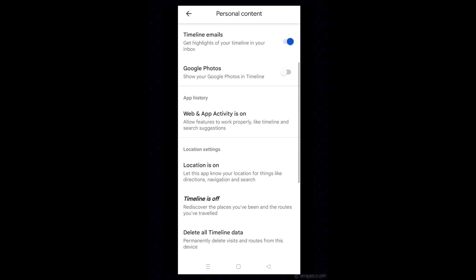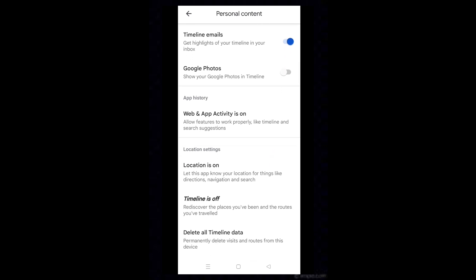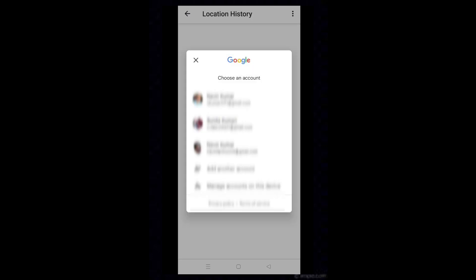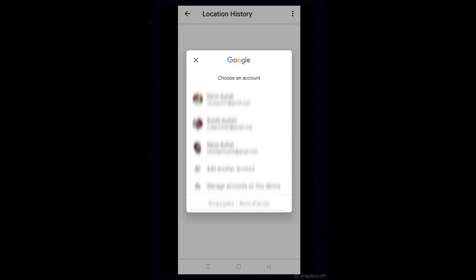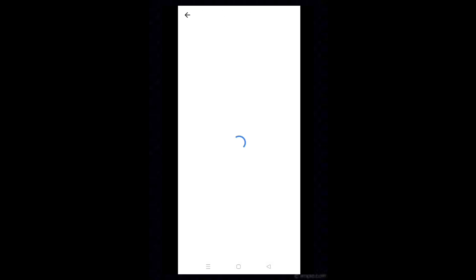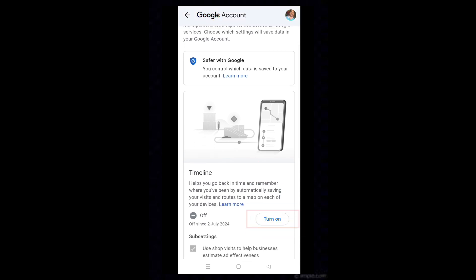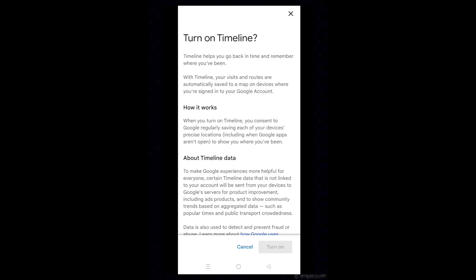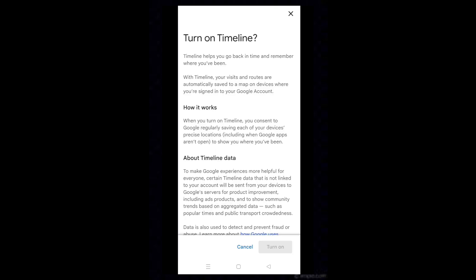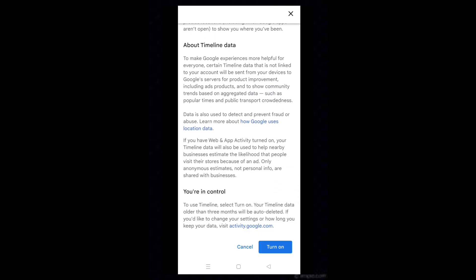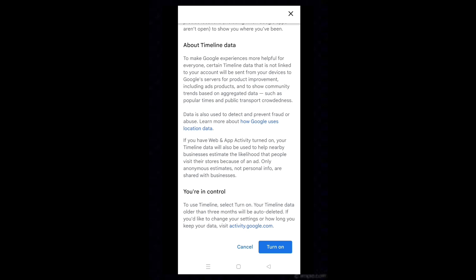Scroll down and tap on timeline is off. Select an email account for which you want to see the timeline. Here tap on Turn On. Go through the privacy things and tap on Turn On.